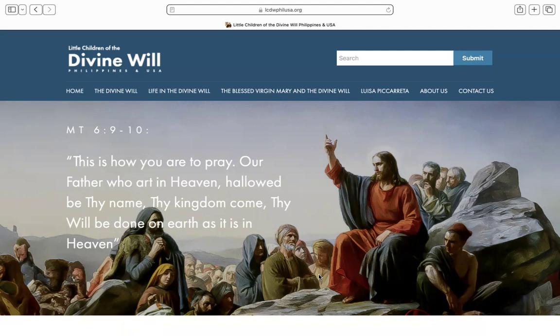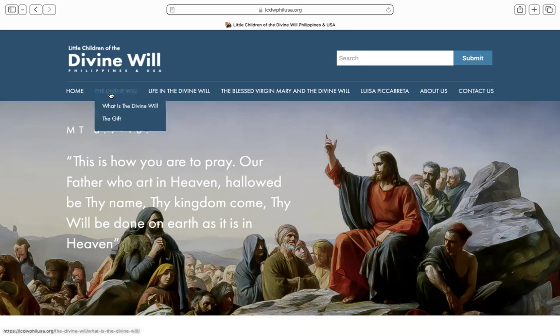Let's start from this homepage, which is where you land when you click on the link to our website. Along this top bar are all the major sections, right up here. Notice that as you glide through each topic, the contents appear in the drop-down menus.